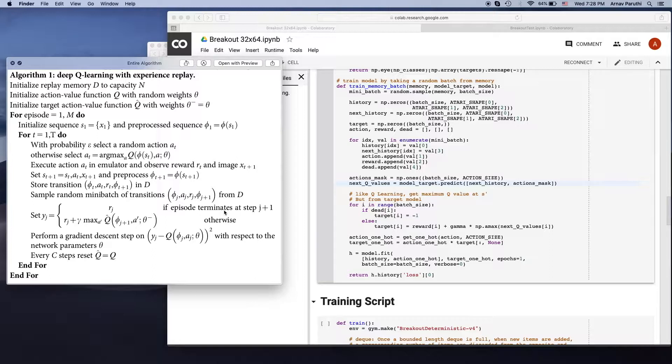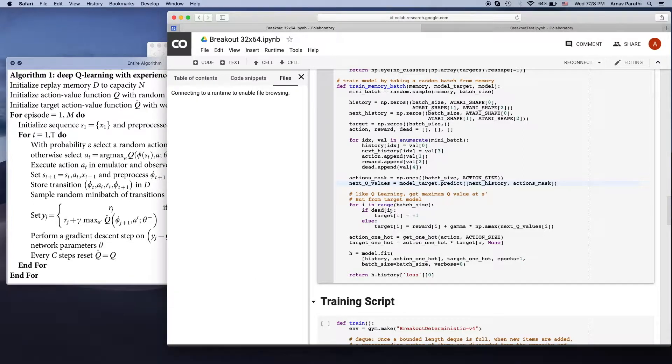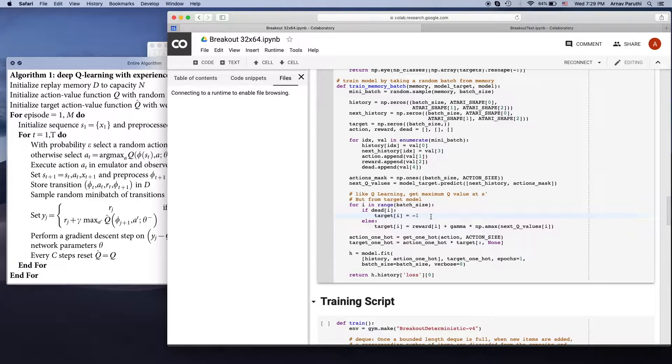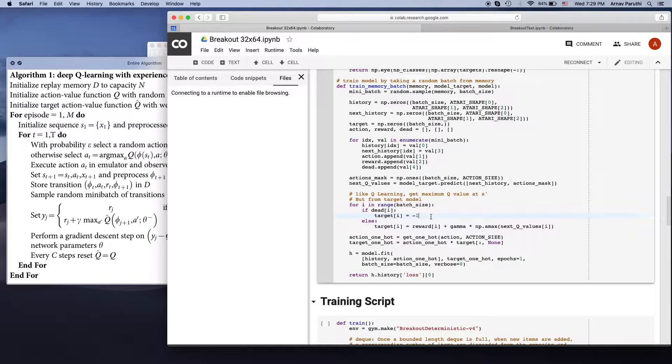So then as laid down in the algorithm over here, if the episode terminates at j plus 1, so if next state is a terminal state, then we're going to set our target equal to negative 1. We're doing this manually because in OpenAI's environment, they don't actually give you any negative rewards for dying. They just give you a reward of 0. So we want to make sure that the agent knows that losing is bad.